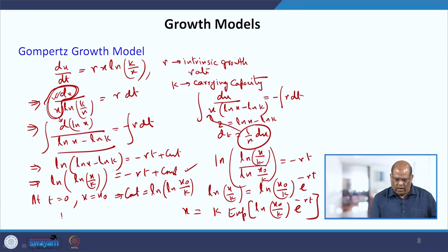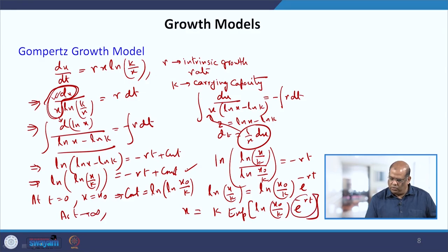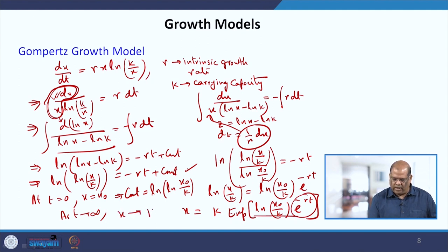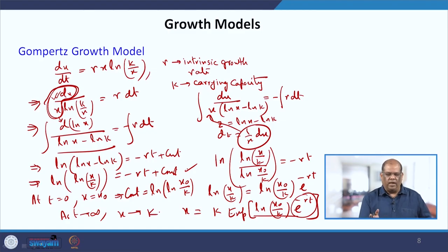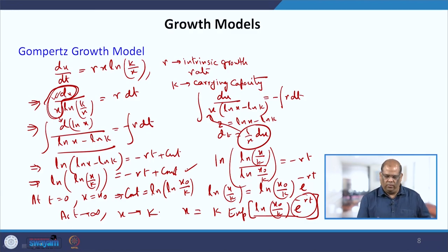Again, in this case you can see that as t becomes large, this part goes to 0, so it becomes exp(0) = 1 and x tends to k. So there is similar behaviour, and in most cases we use either the logistic growth expression or the Gompertzian growth.